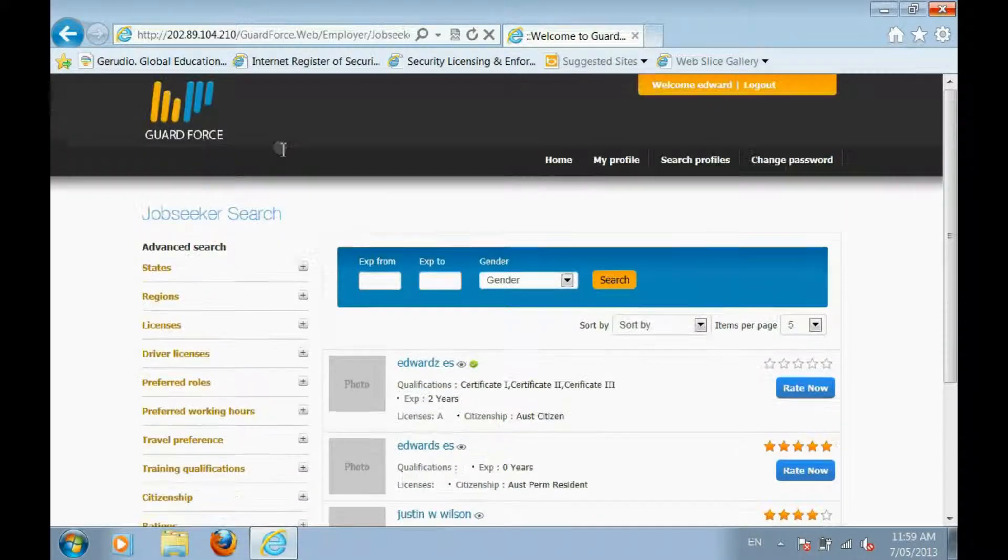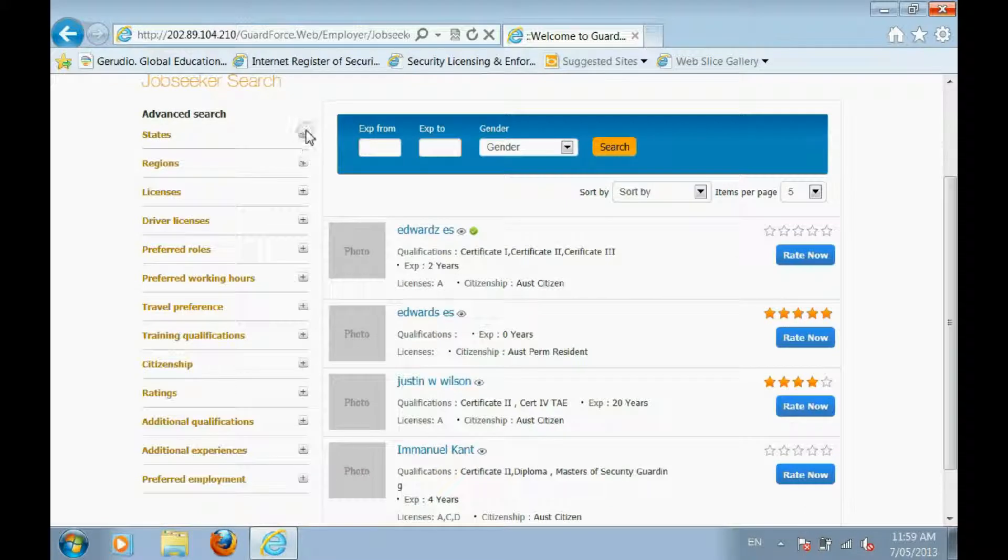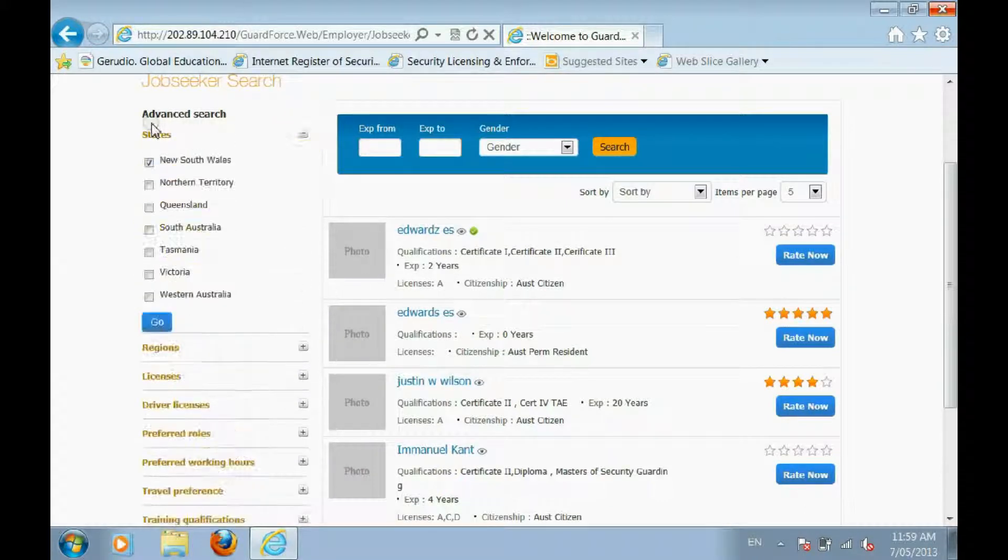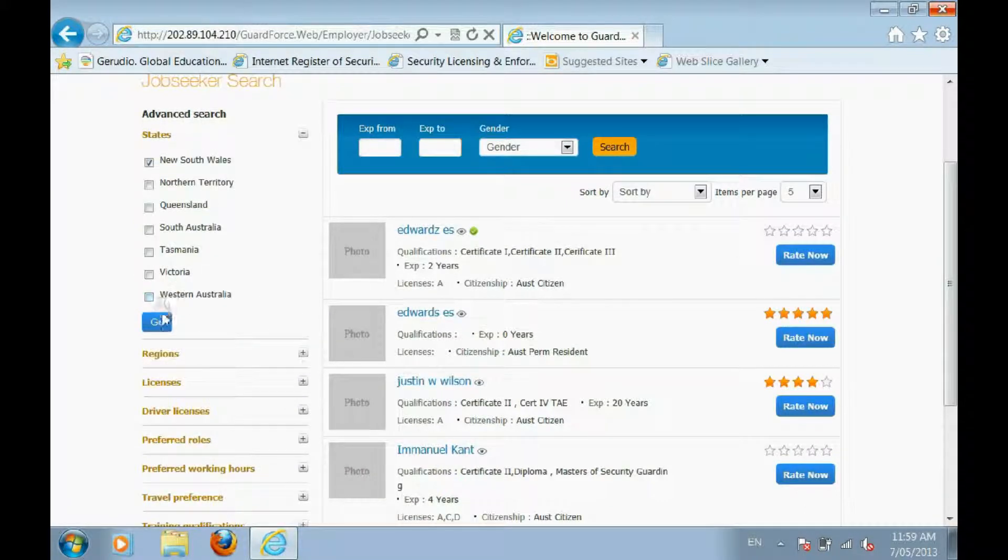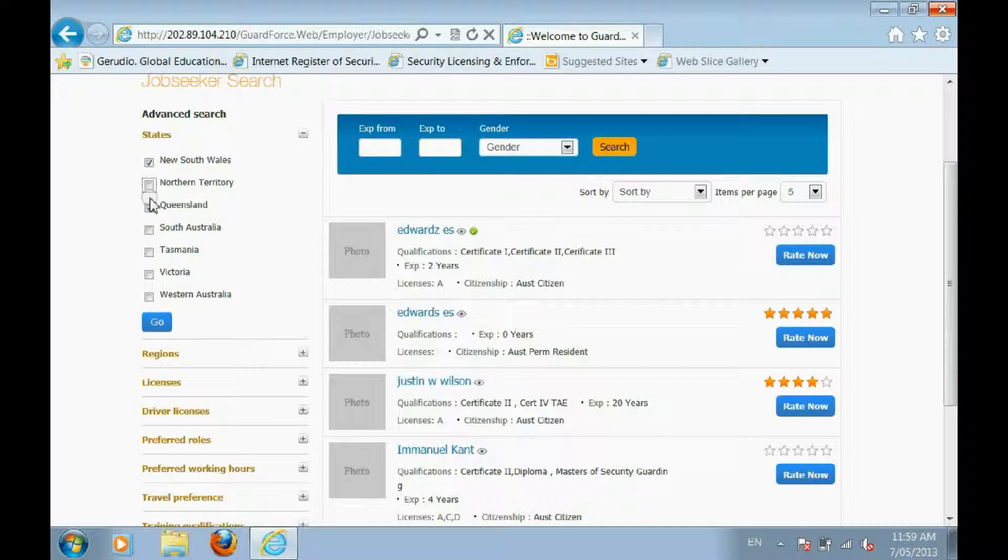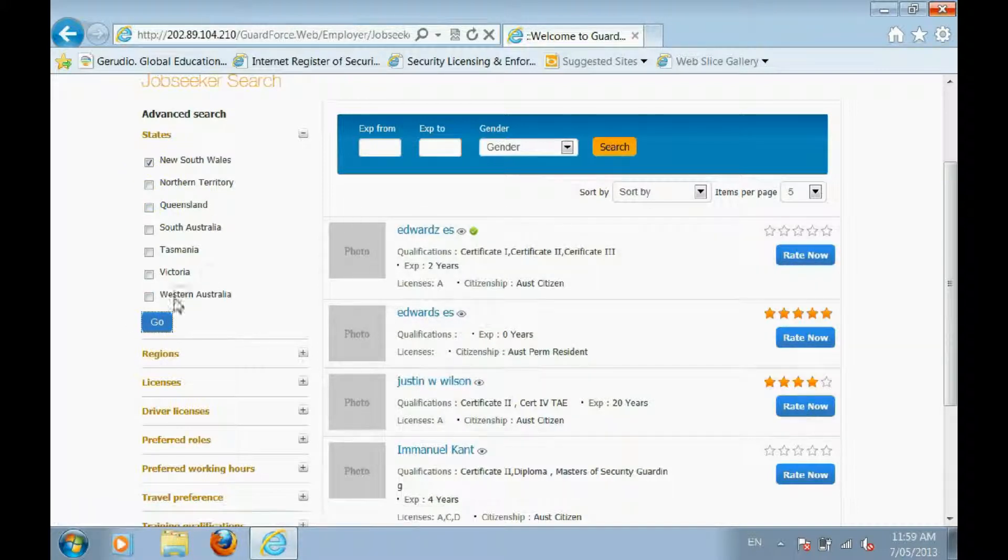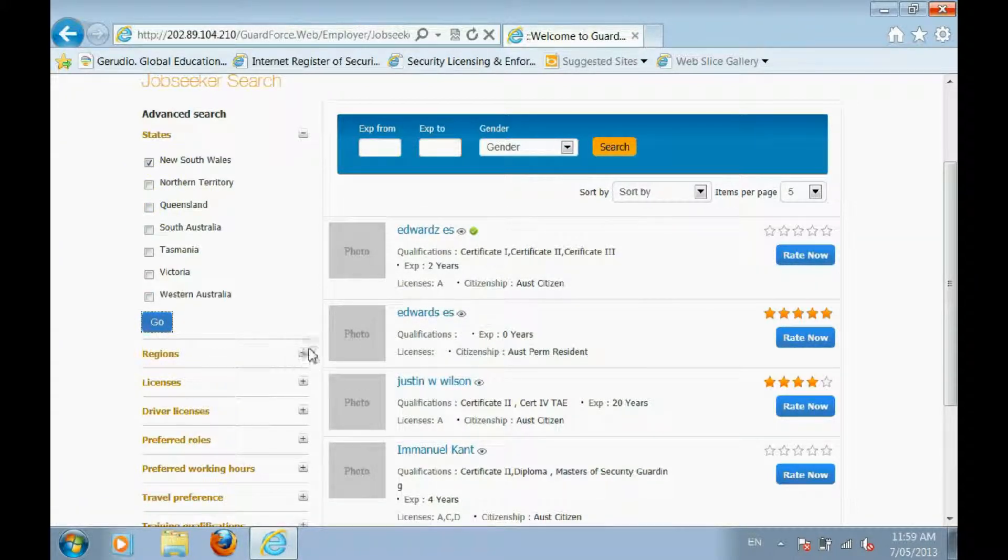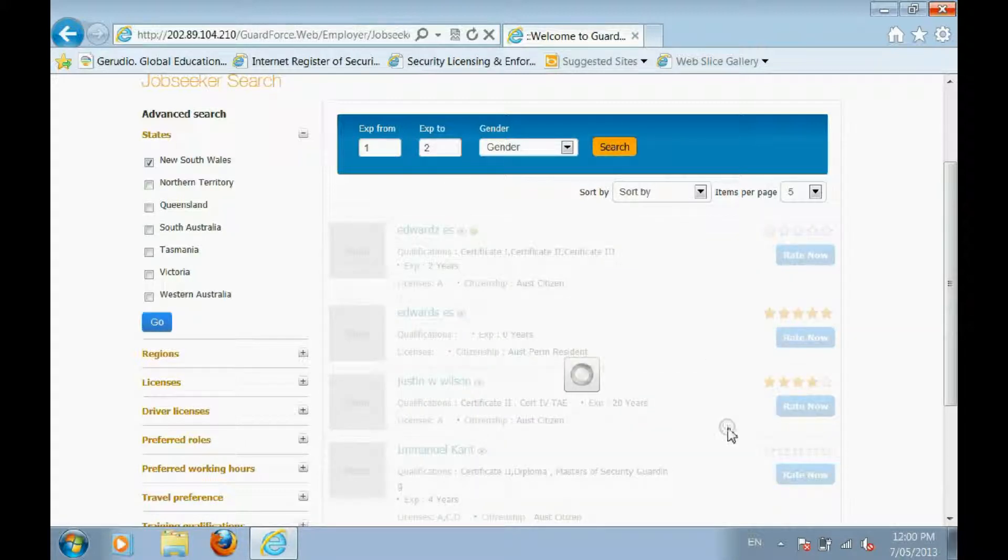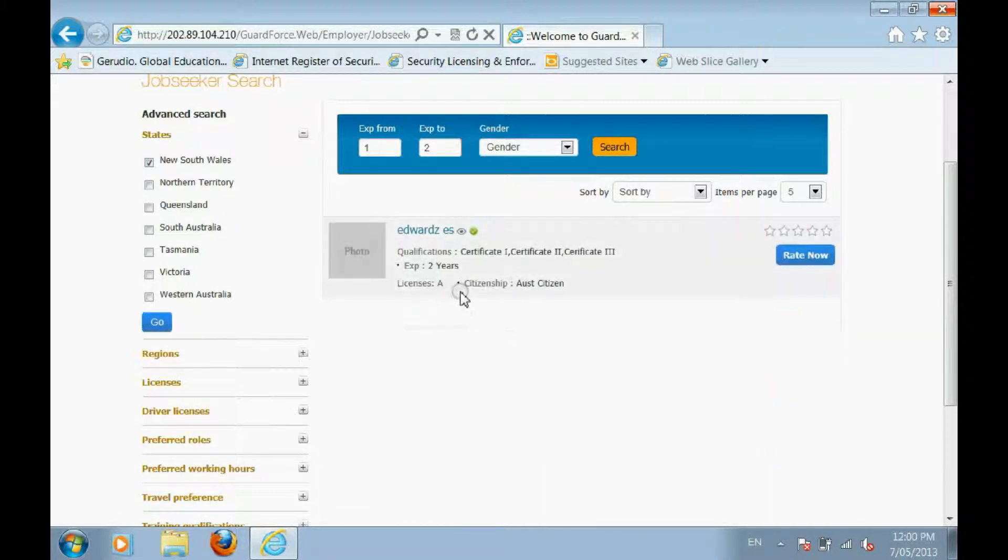Some advanced search options are available on the left-hand side of the page. You can filter the results with these advanced options to ensure you find the guards you need. You can also filter the results by experience and gender.